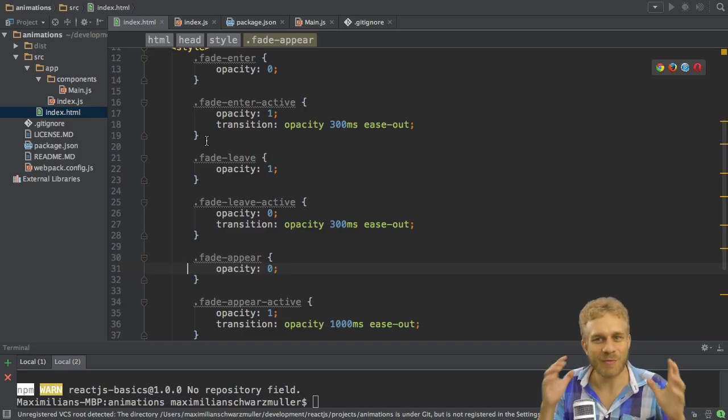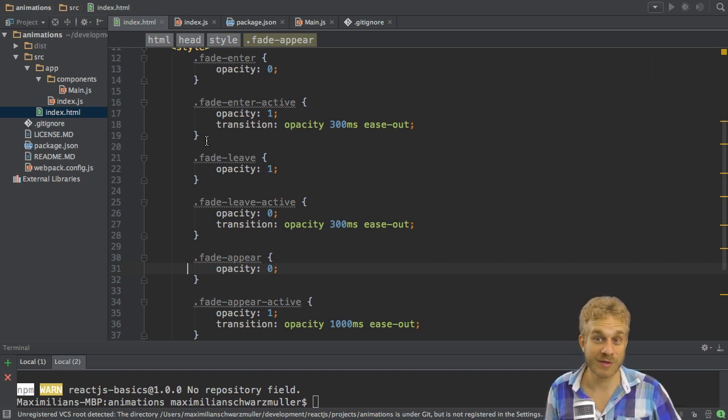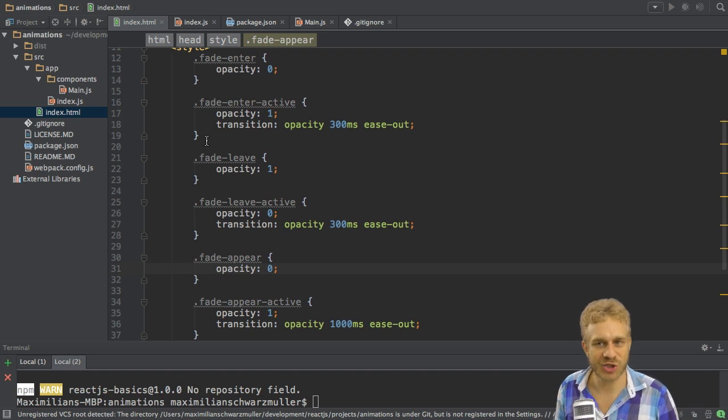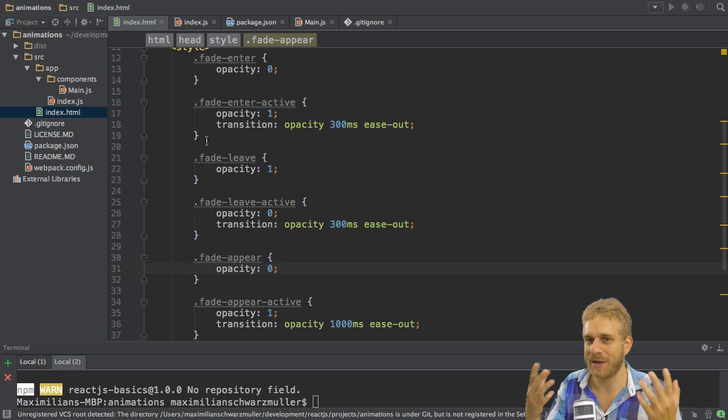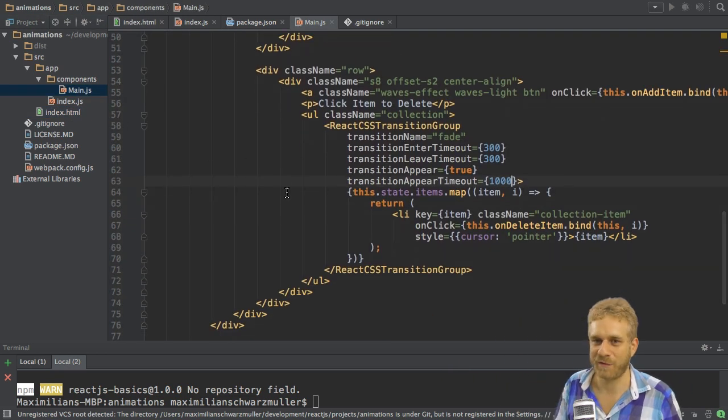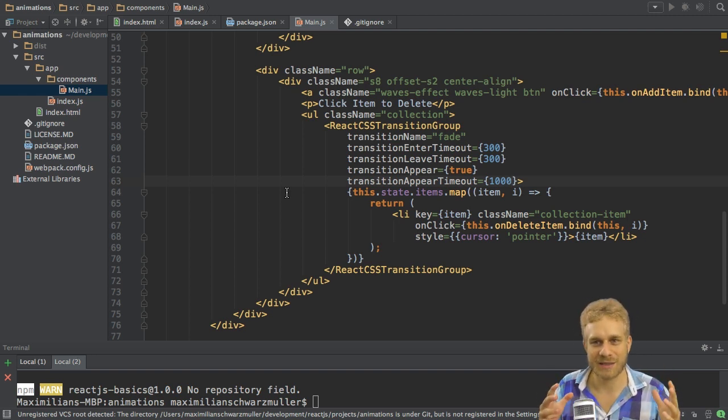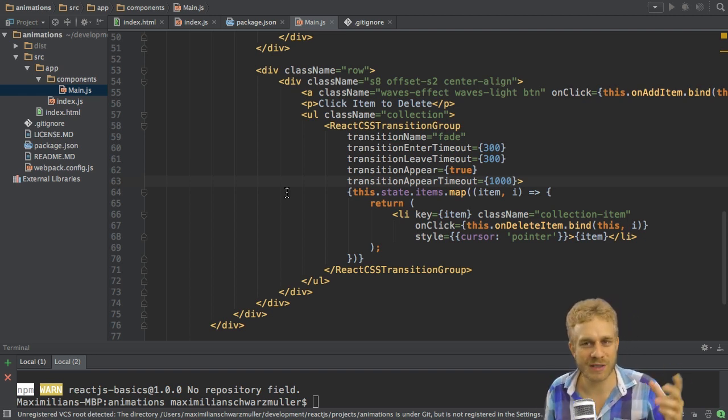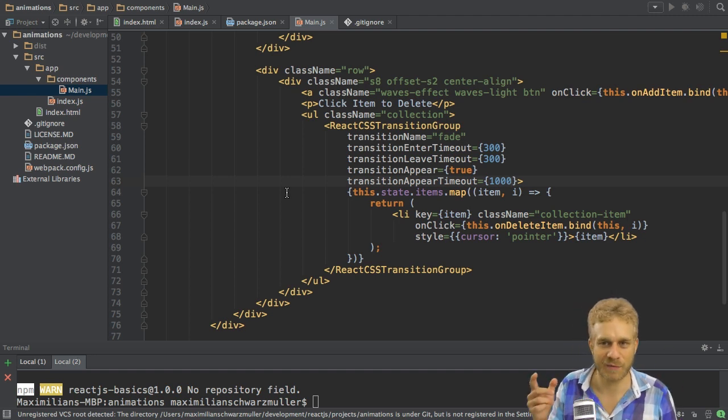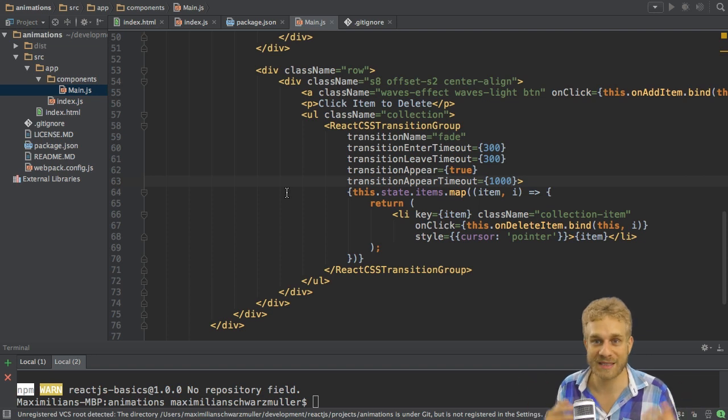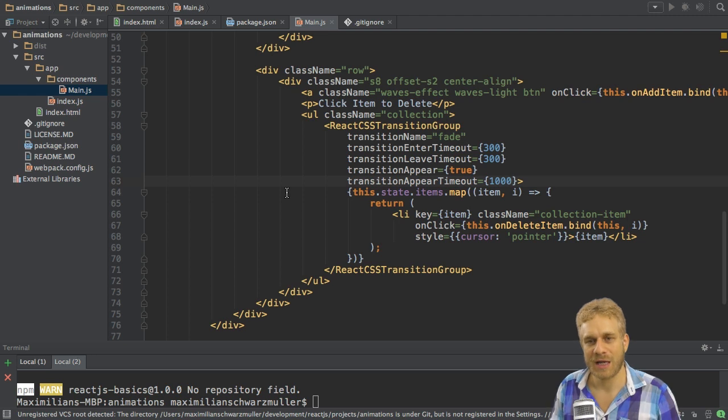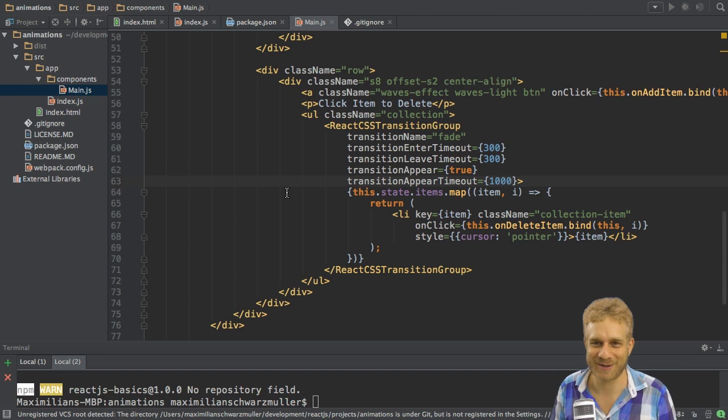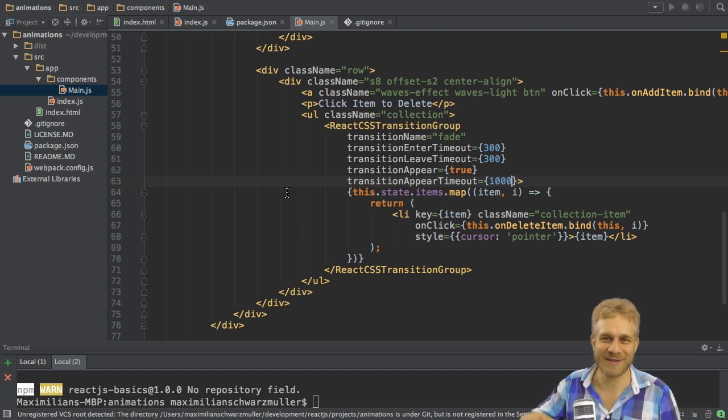This is how we can use the ReactCSSTransitionGroup to use CSS transitions or animations in general to animate the addition or deletion or swapping of content in our ReactJS render function here or our ReactJS HTML code here. Again to highlight this, if your goal is simply to animate a single element, let's say like before flipping a card, then this is not for you. Normal CSS transitions and animations do the job. This is really only there for you if you want to swap elements, add new ones, delete ones, like we're doing it here. With that, see you in all the other videos.